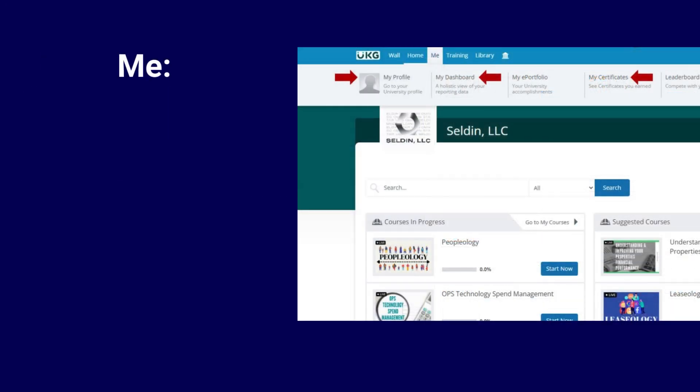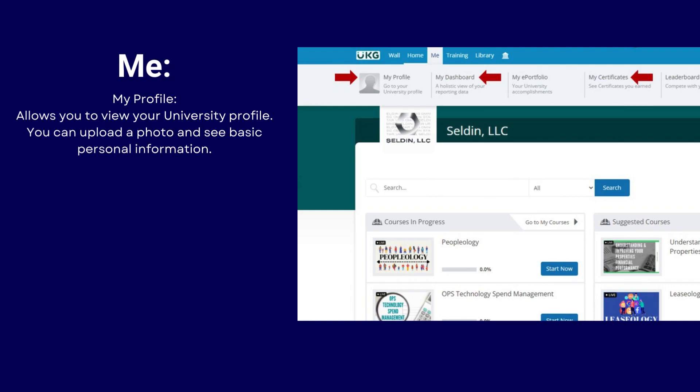When navigating to the Me tab, you can take a look at your university profile. You can also upload a photo and update your information here.